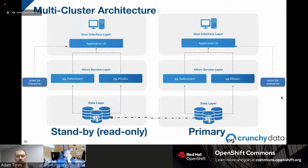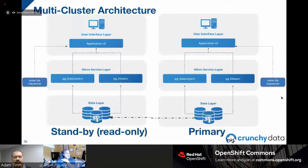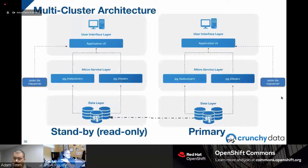Adam begins the demo. He has two terminal windows for his work, the OpenShift cluster UI, and the application UI — but there's an initial screen-sharing issue and the audience is still seeing the slides.